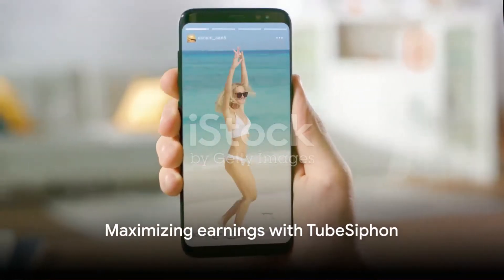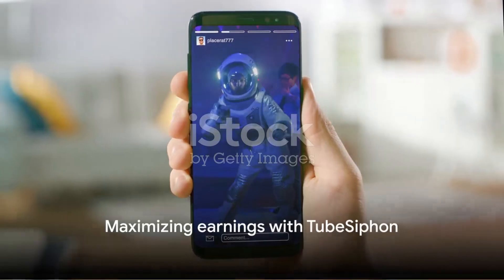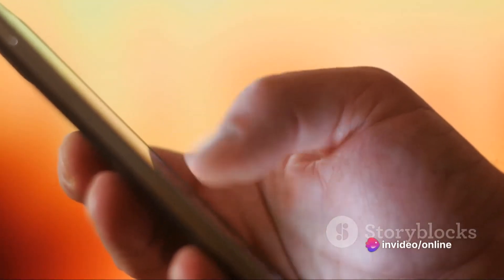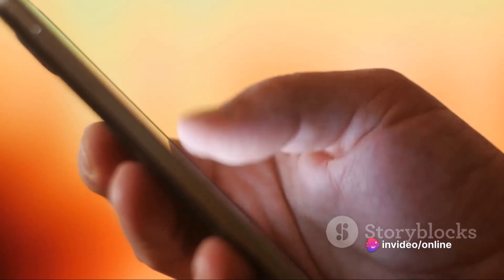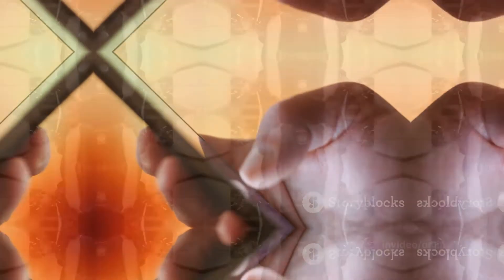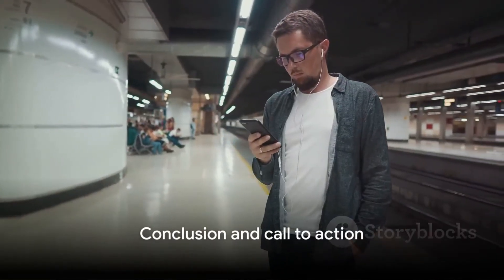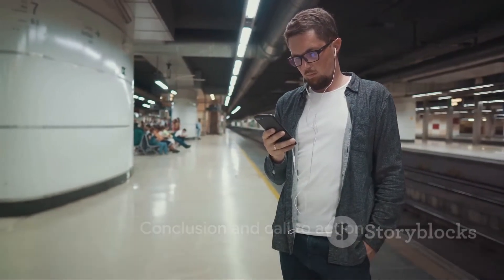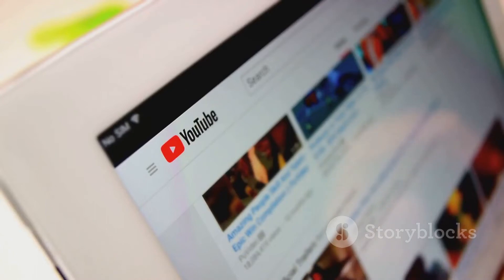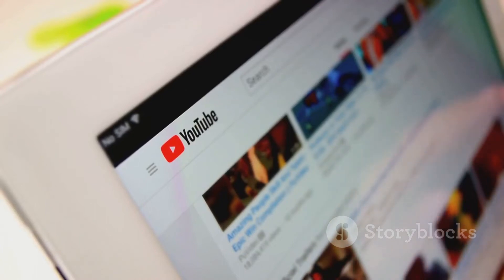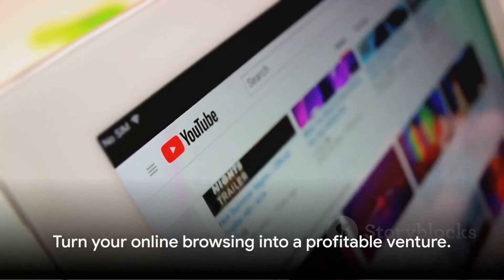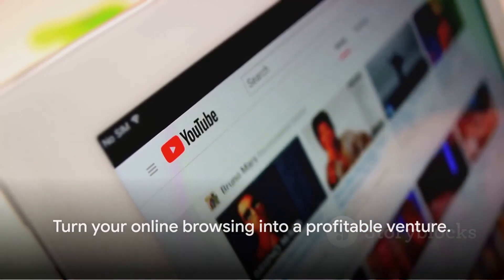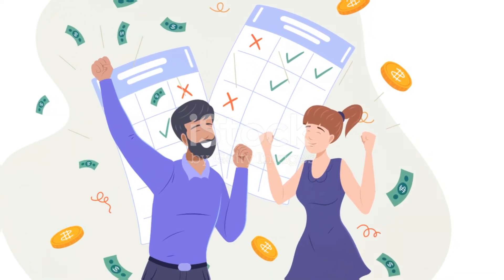All you need is your smartphone, and you're good to go. It's a fantastic way to make money online, without the hassle of setting up an online business or mastering the art of affiliate marketing. Remember, the key to maximizing your earnings with TubeSiphon is sharing engaging content and spreading it across as many platforms as possible. The more views your shared videos get, the more money you make. Are you ready to dive into the world of digital earning with TubeSiphon? The world of making money online by simply sharing YouTube videos awaits you. It's time to turn your online browsing into a profitable venture. Good luck, and happy earning!